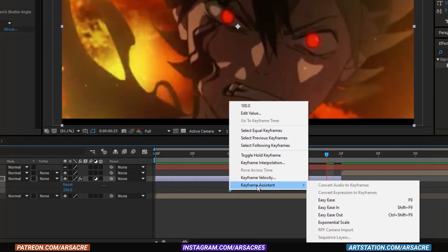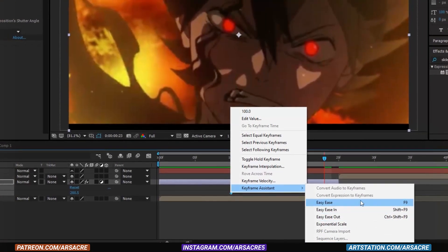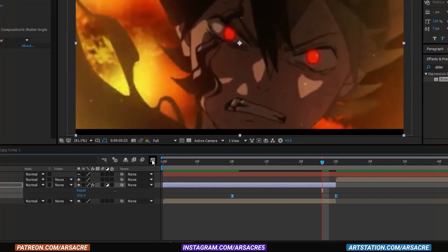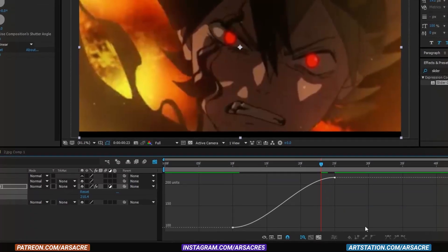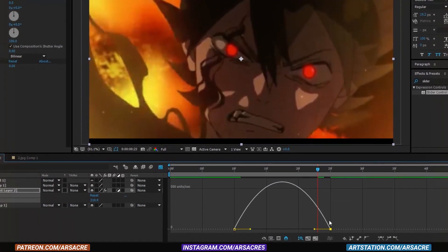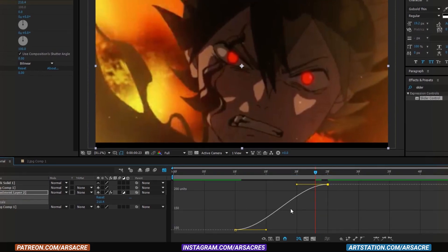Easy ease both keyframes. Go to the graph editor. Here make sure you are under the value graph not the speed graph.